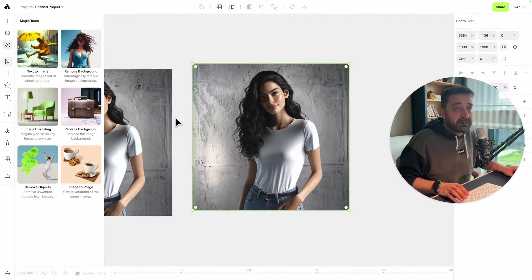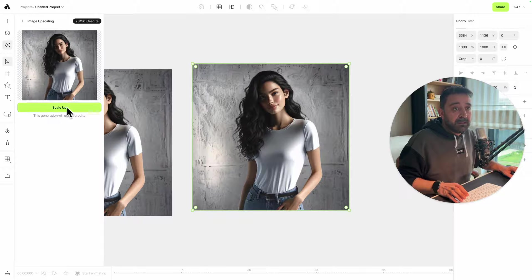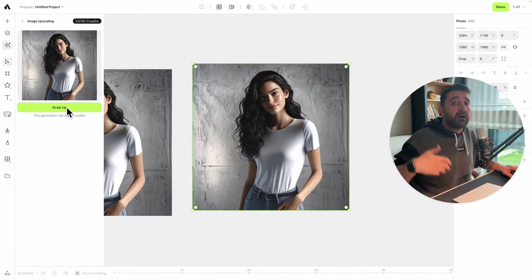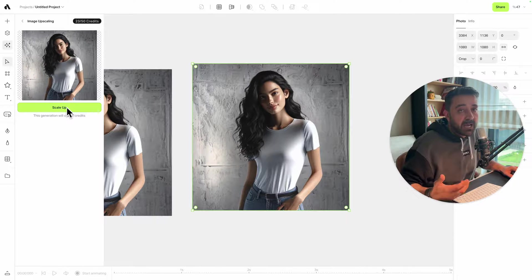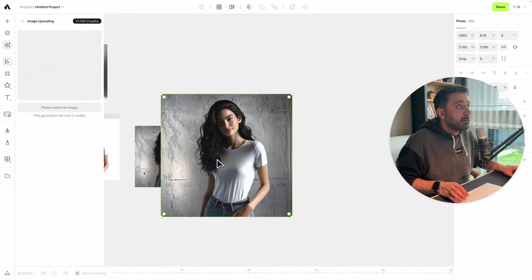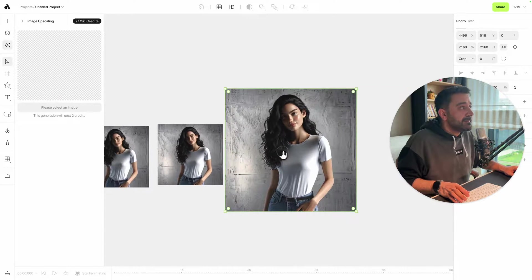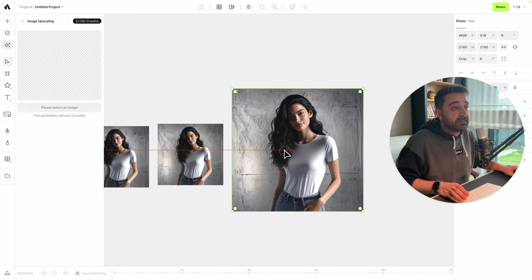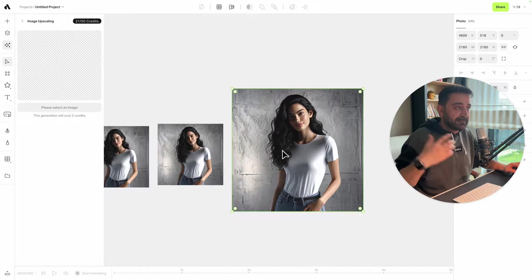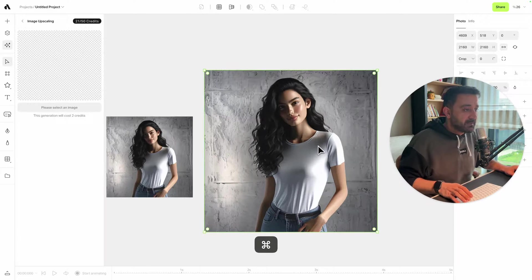If I go to image upscaling, I can upscale up to two times more. For example, if I hit the scale up button, it's giving me 2060 by 2060 image, so it's exactly double the image size and the quality is amazing. Look at those details.